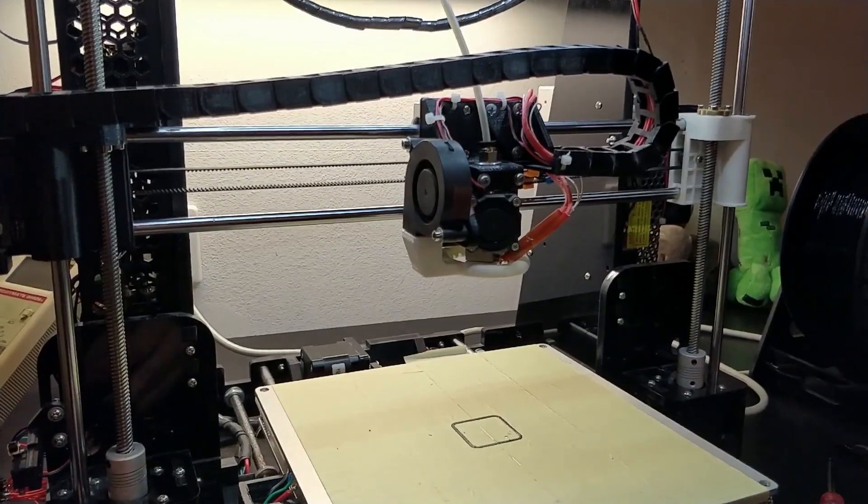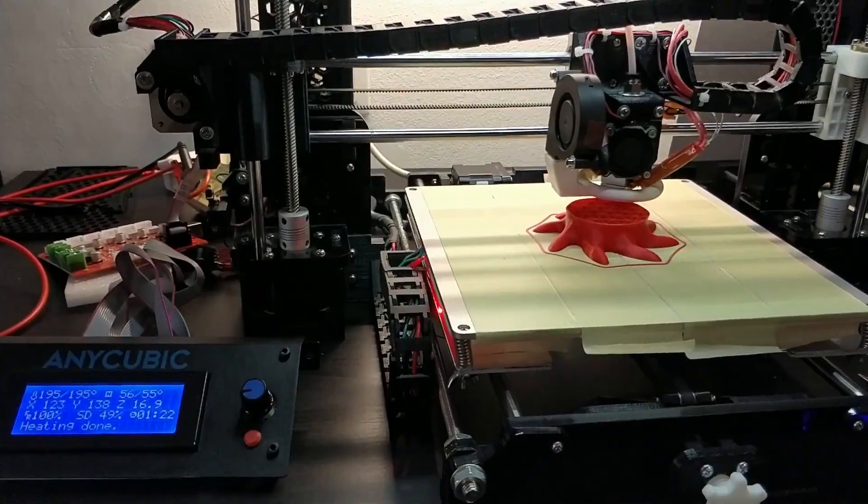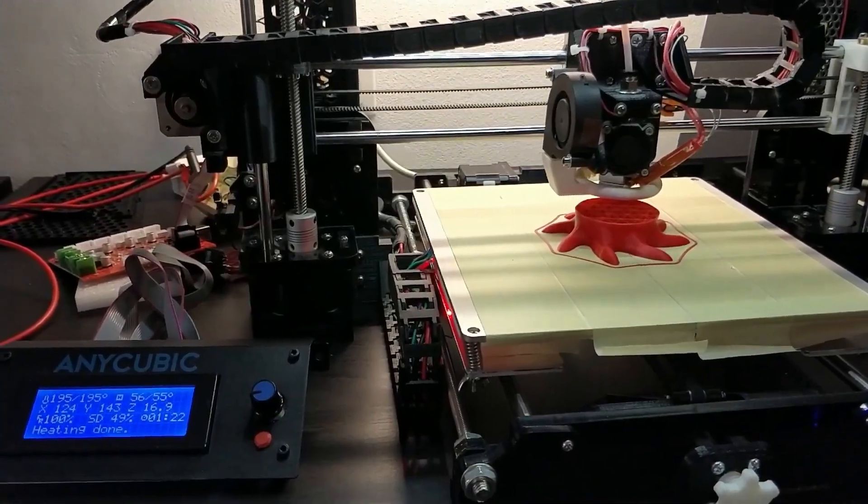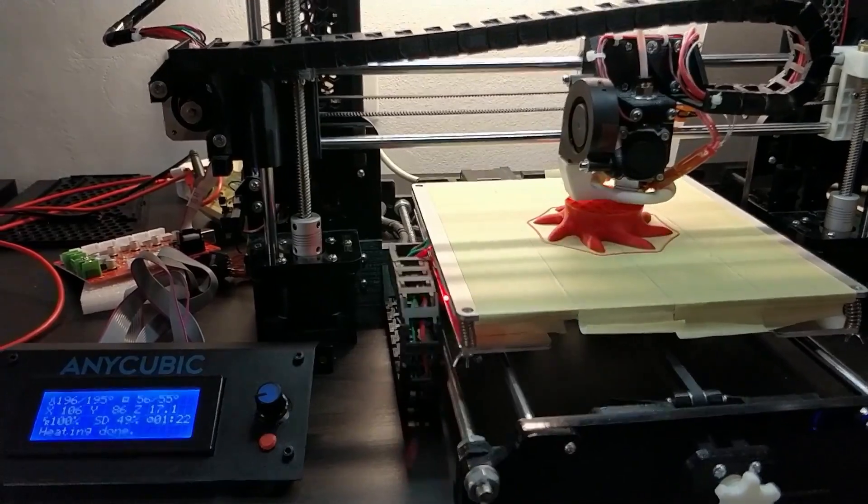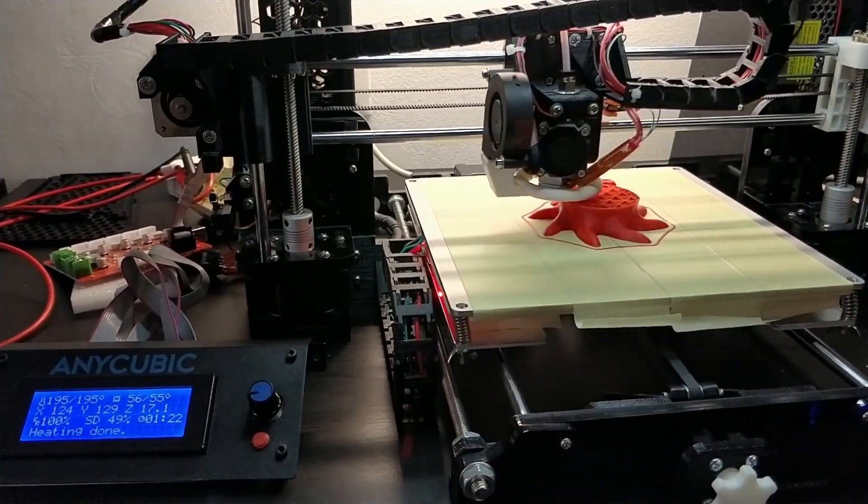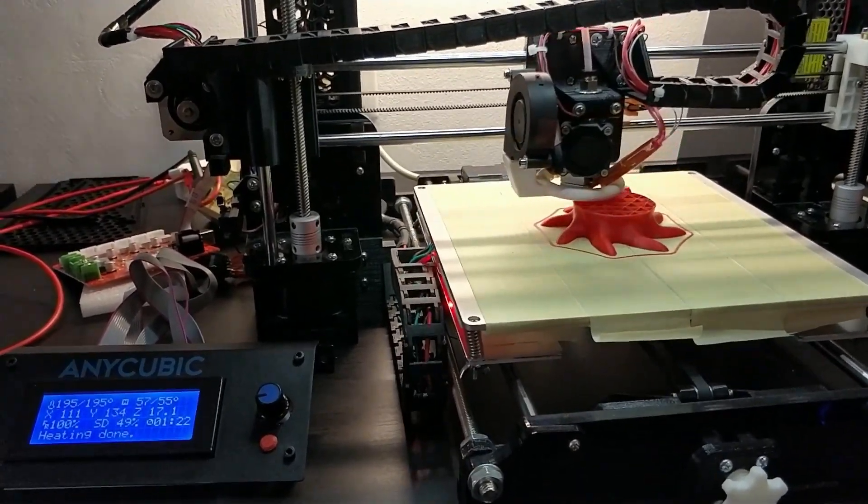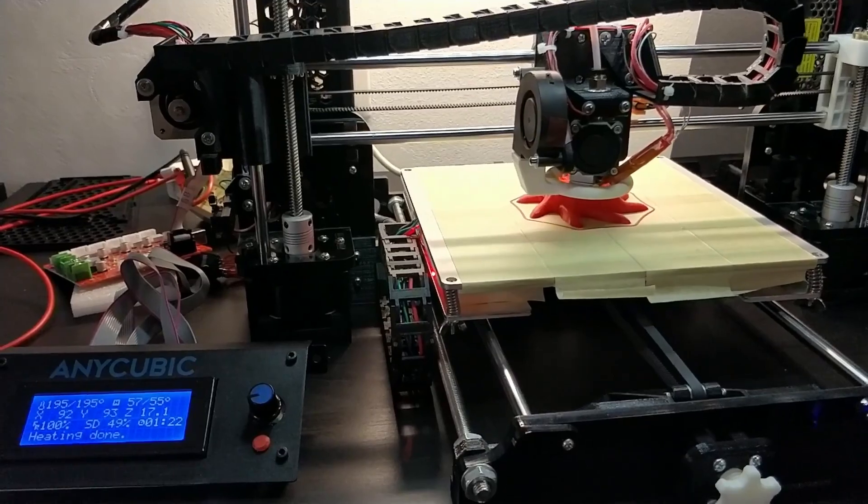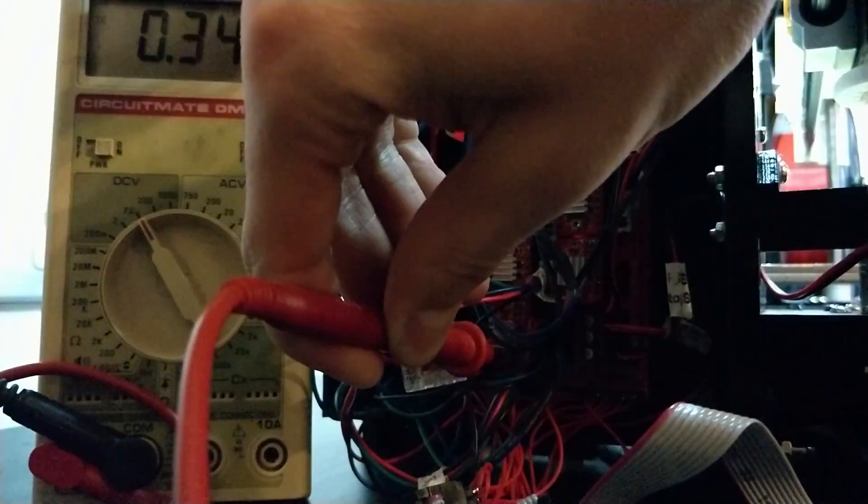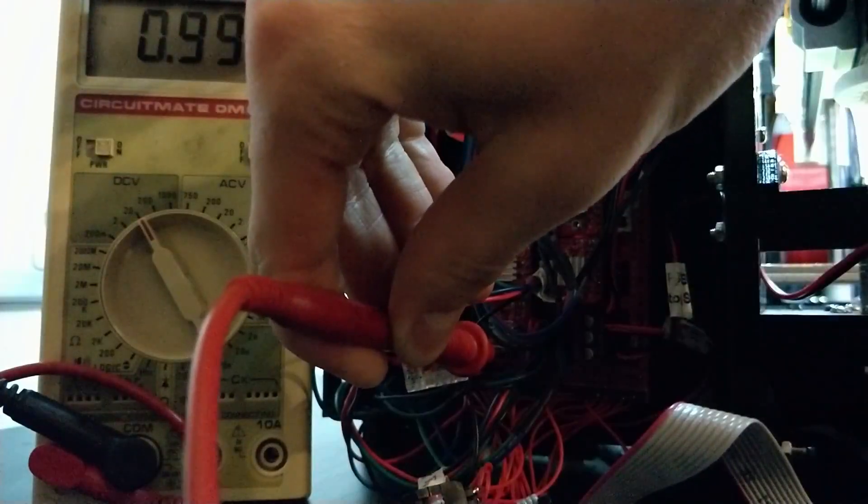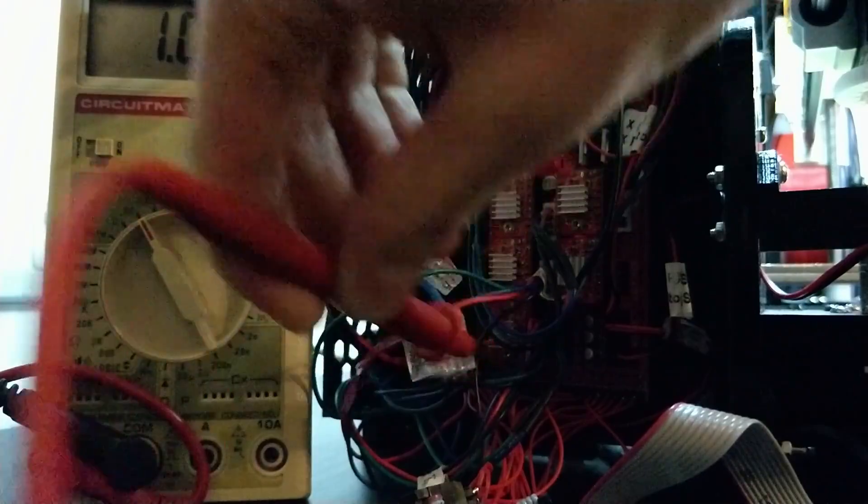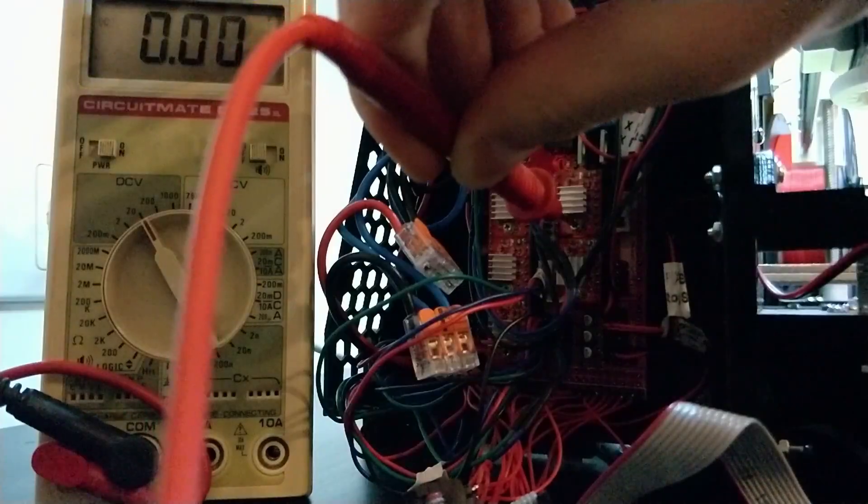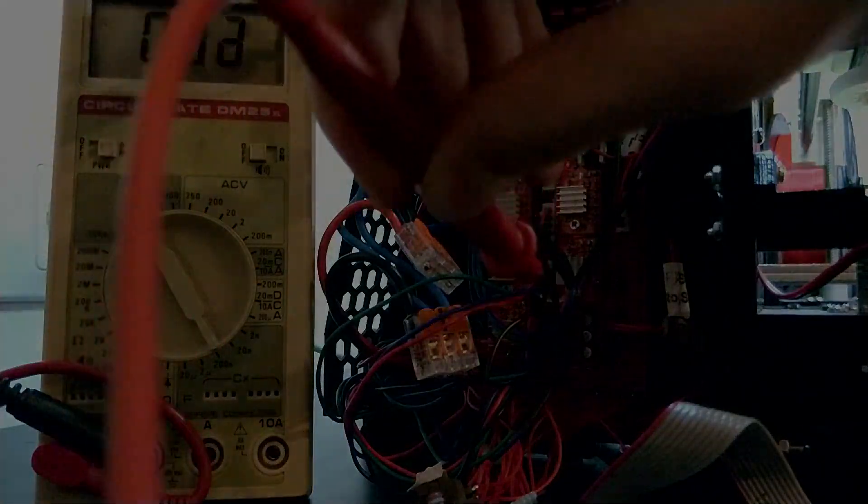Once the motors seem to turn properly, start a print and check back after a few minutes for the temperature. If they are too hot, decrease the voltage even more. It might take some iterations to find a proper setting. I ended up using 1V for the Z-axis as there are two motors and 0.5V for all the others.